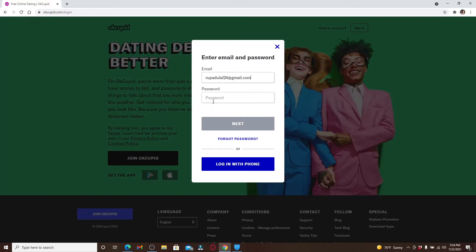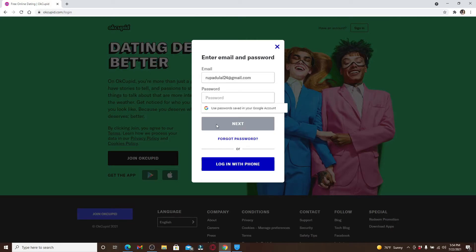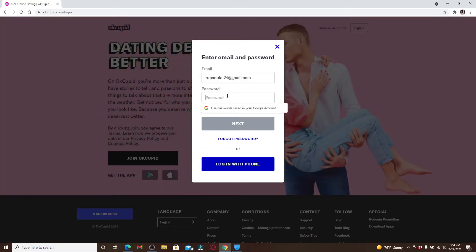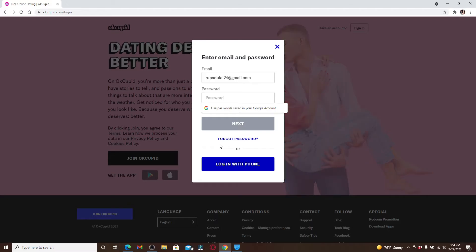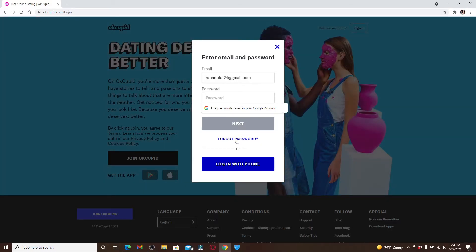Where it asks for your password, if you remember your password, you can type it in the text box below. But in case you've forgotten your password and you'd like to reset to a new one, click on the forgot password link right below the next button.